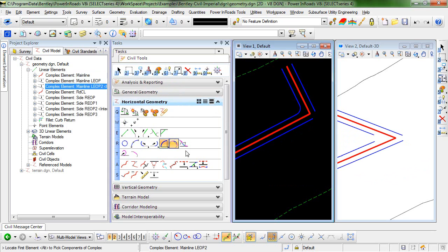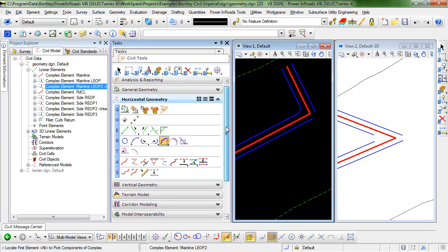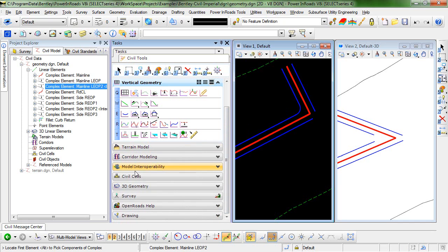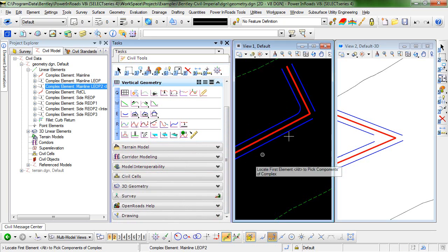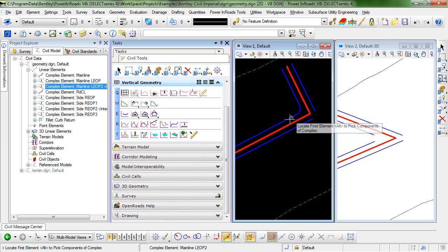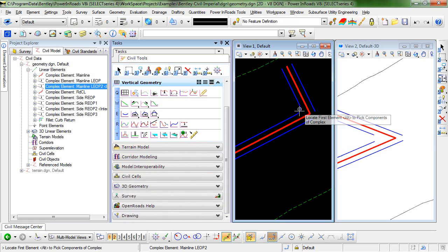So there's a very useful tool located in the civil tools under vertical geometry, and this is called quick profile transition. And what that will allow me to do is to quickly create a transition between these two elements along this curve return.